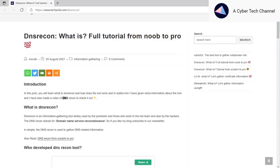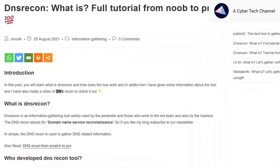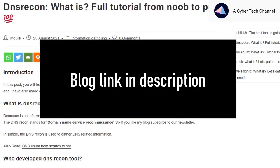In this video, I'm going to teach you how to gather information using the dnsrecon tool. In the last video we saw how to gather information using dnsenum, which I don't like, so I want to share how to use dnsrecon instead. I've already written a blog post on dnsrecon — the link is in the description, do go check it out.